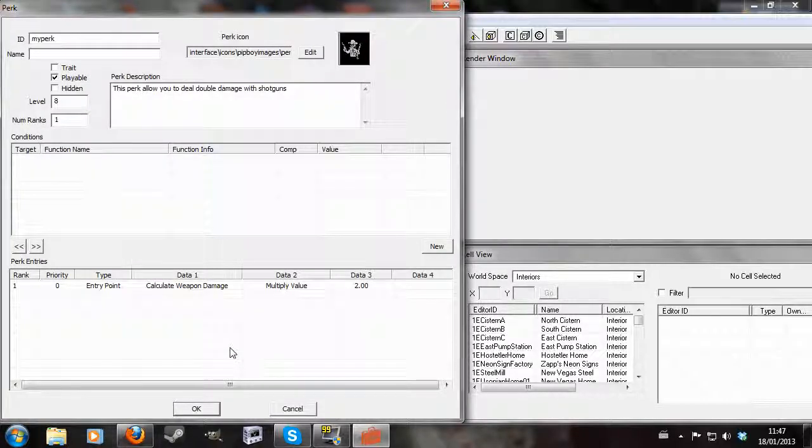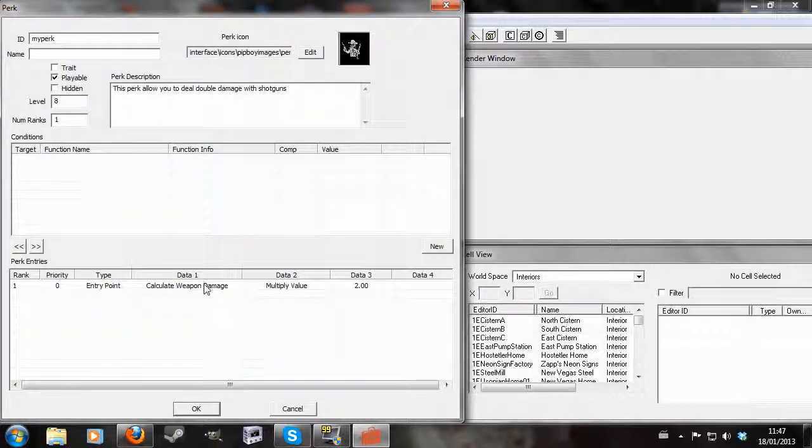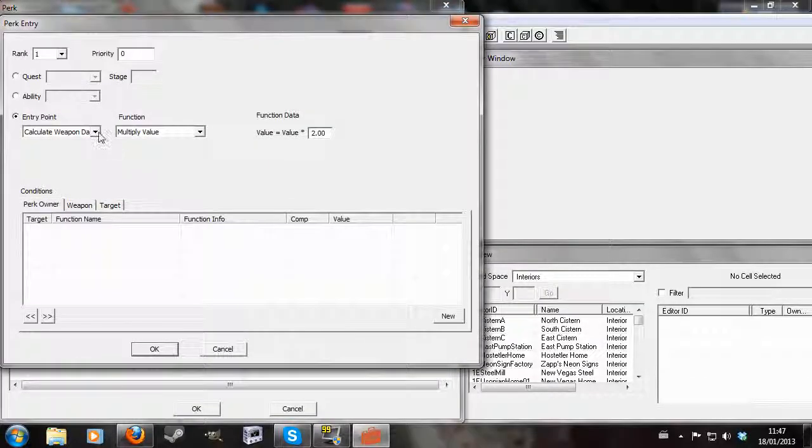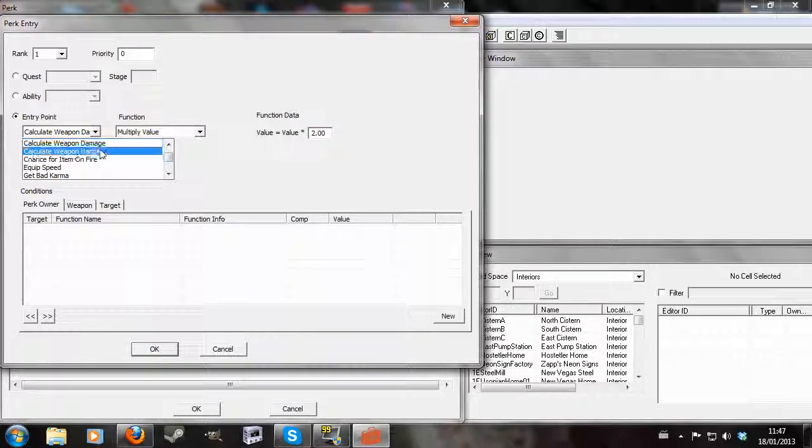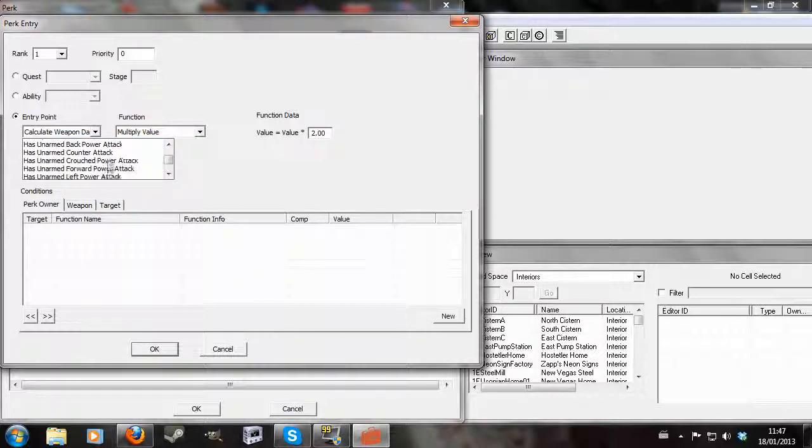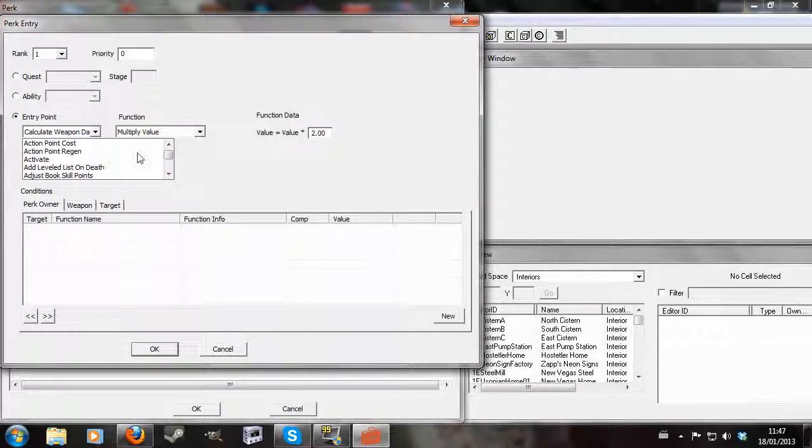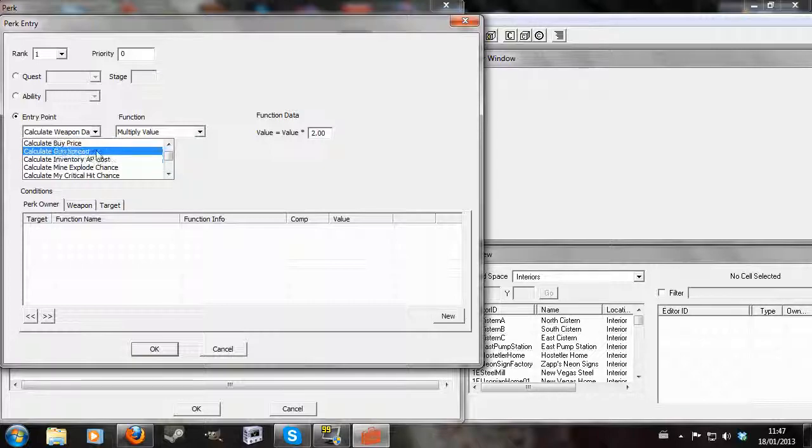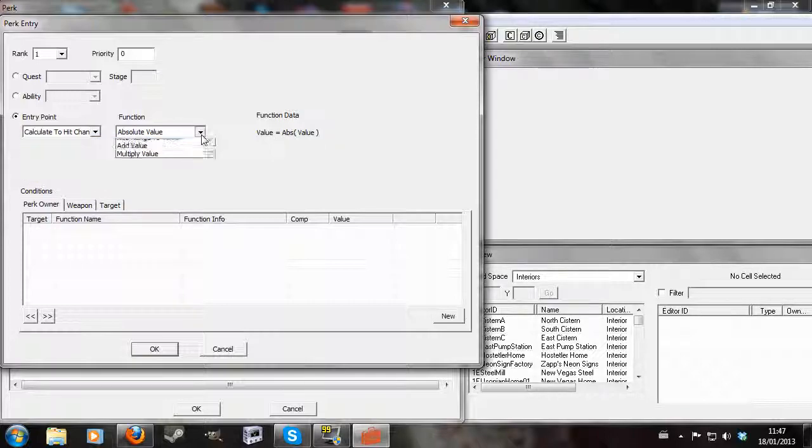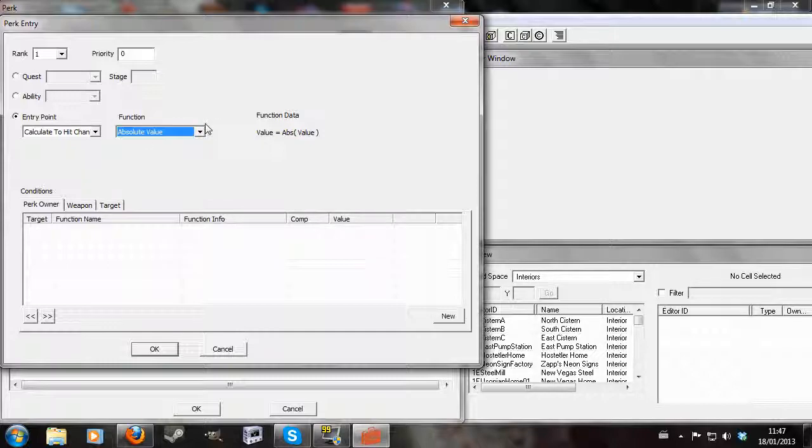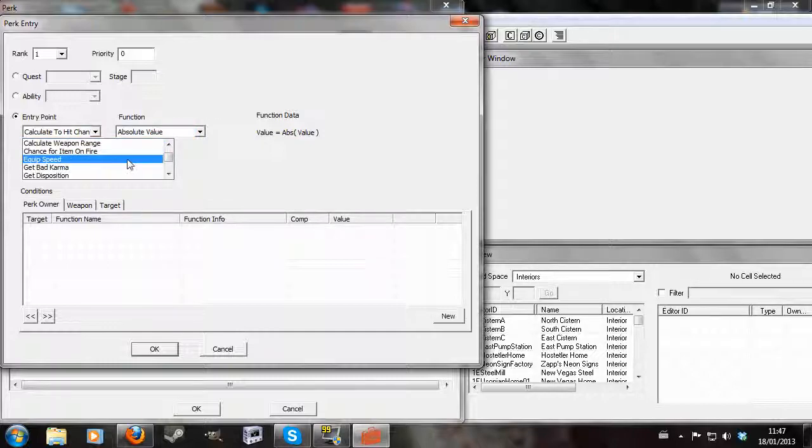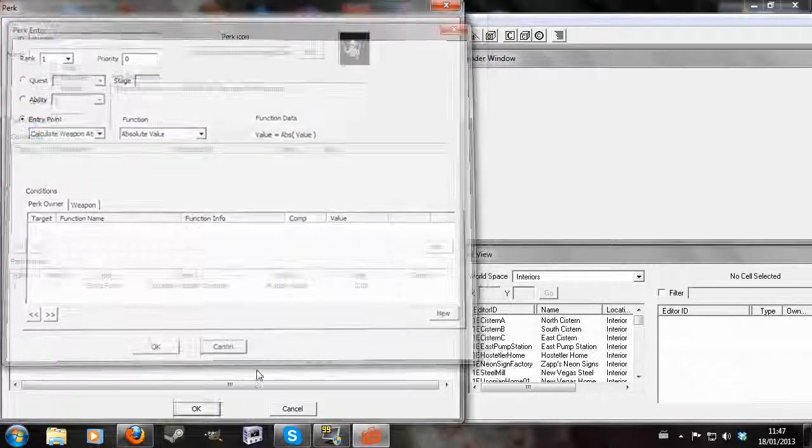And you know you can just mess around, choose different things. A lot of these probably aren't very useful. Probably the ones you'll usually want to do is go to the calculate ones and choose these. These are probably the best bets for perks really, for the entry point style perk.